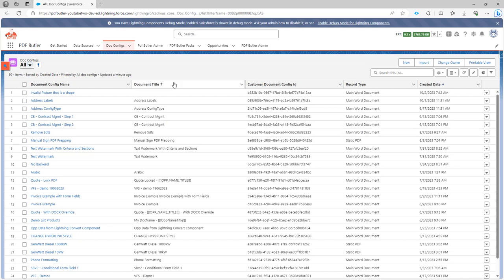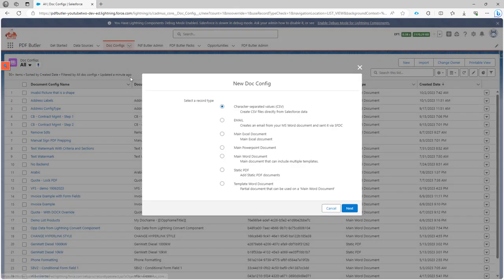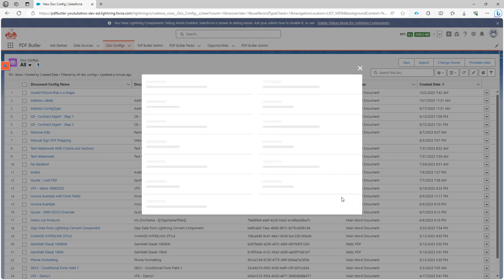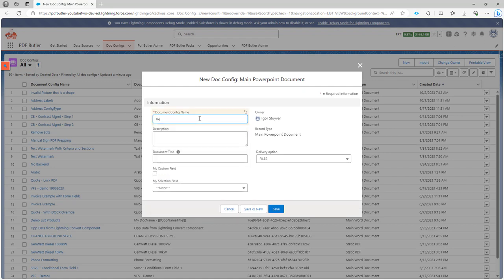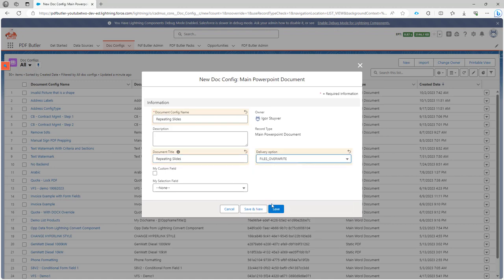First, we're going to create a new doc config in Salesforce. It's going to be of the PowerPoint type. If you don't see this type, go to your permission set and make sure that the record type for PowerPoint is switched on. I'm going to call this 'repeating slides' and save it. I don't want to do file overwrite so I don't get a new file every time I generate.